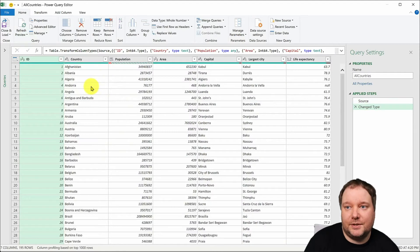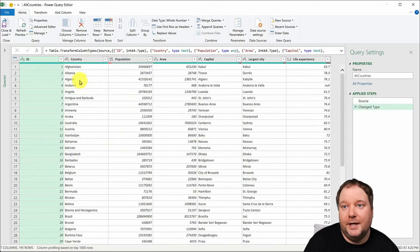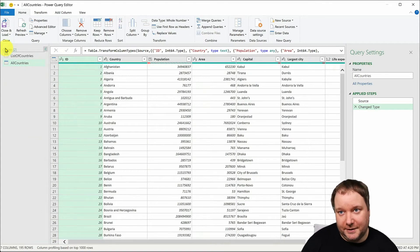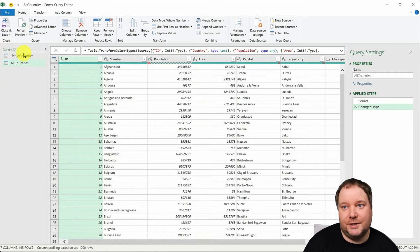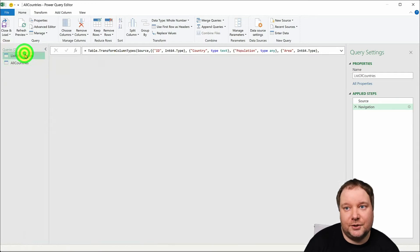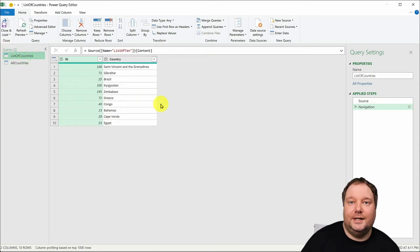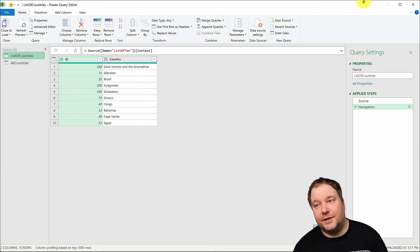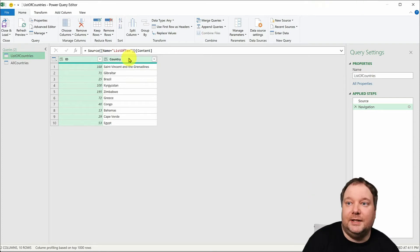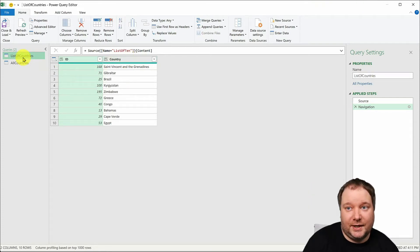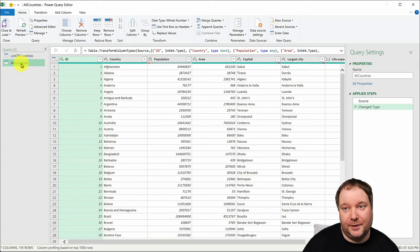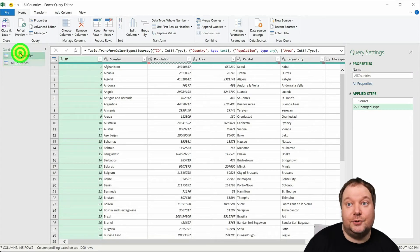Now once we have this in Power Query you're going to notice that there's another query that I already did which is this list of countries that's to the second table in our Excel. Basically what we need to do with this second one before we head off with our main query is to turn it into a list.